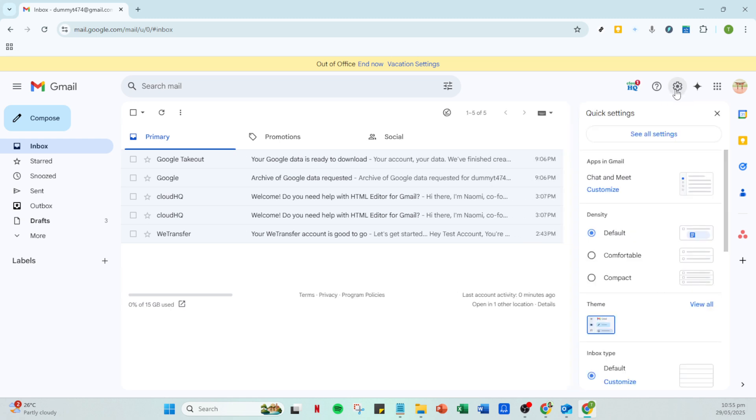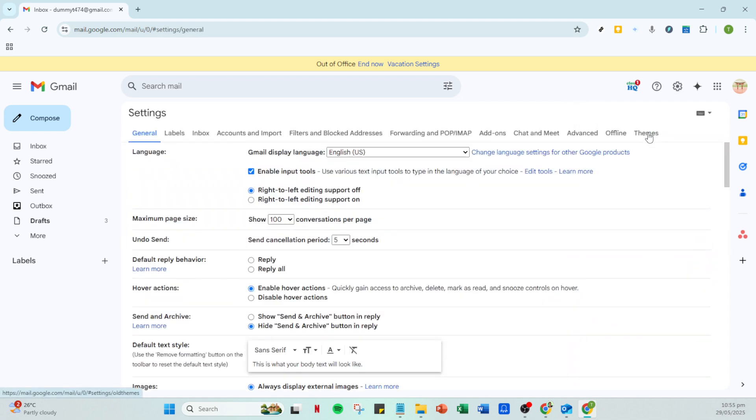Next, direct your attention to the upper right corner of the Gmail interface, where you'll find a small gear icon. This is your shortcut to the settings menu. Click on this gear icon to reveal a dropdown menu and then select see all settings. You'll be redirected to the full settings page.